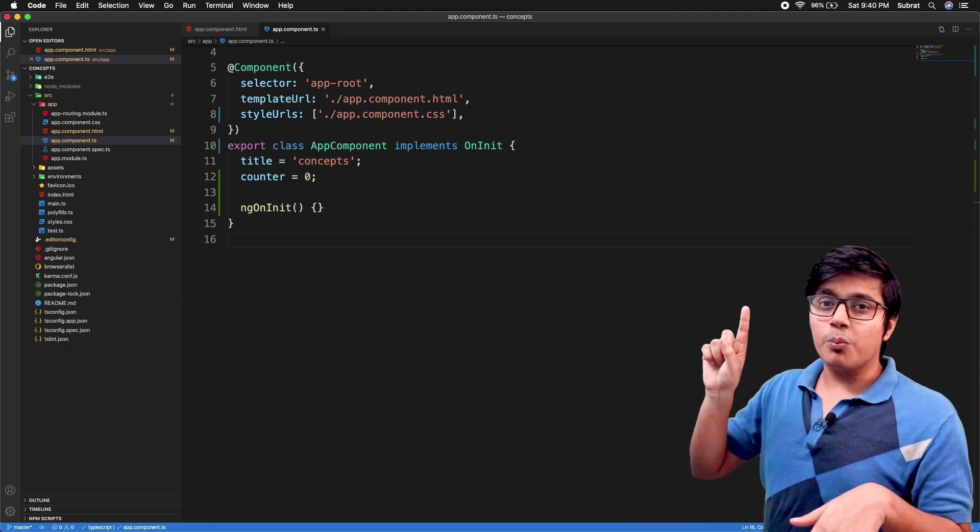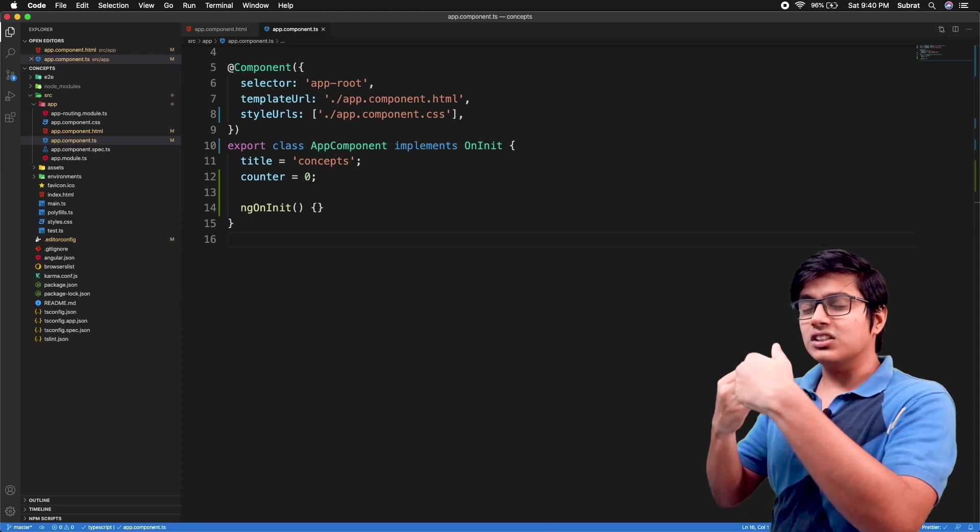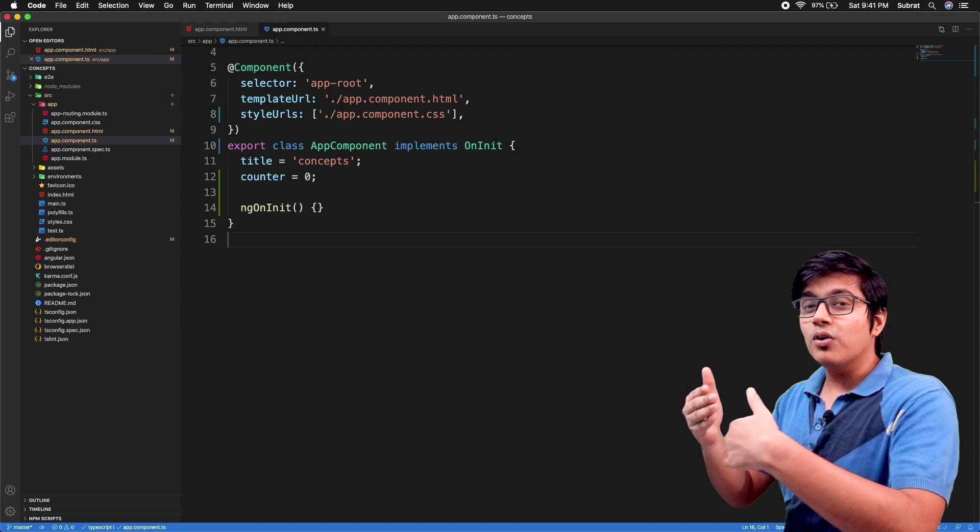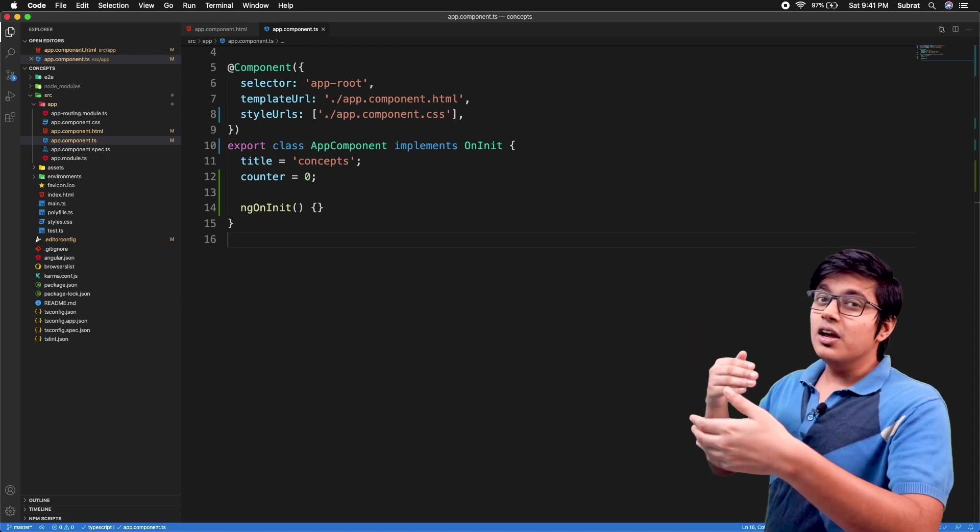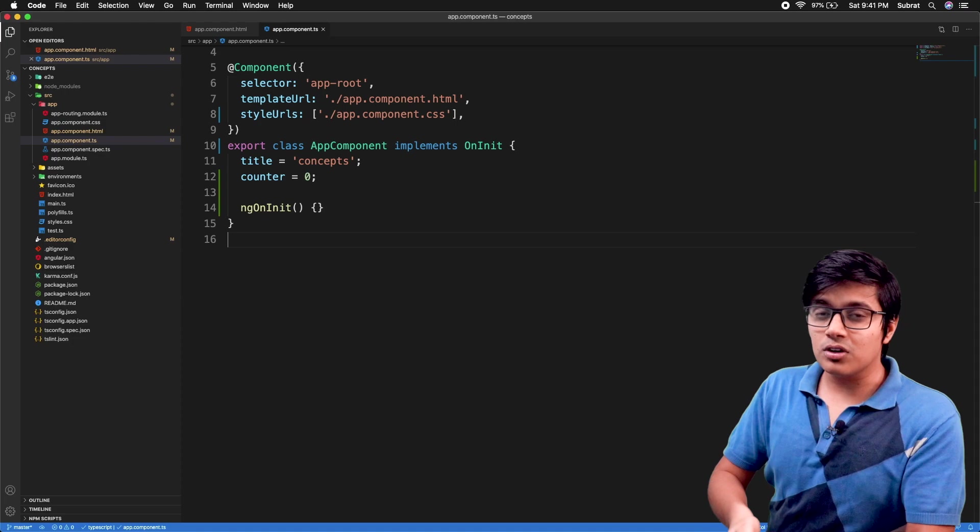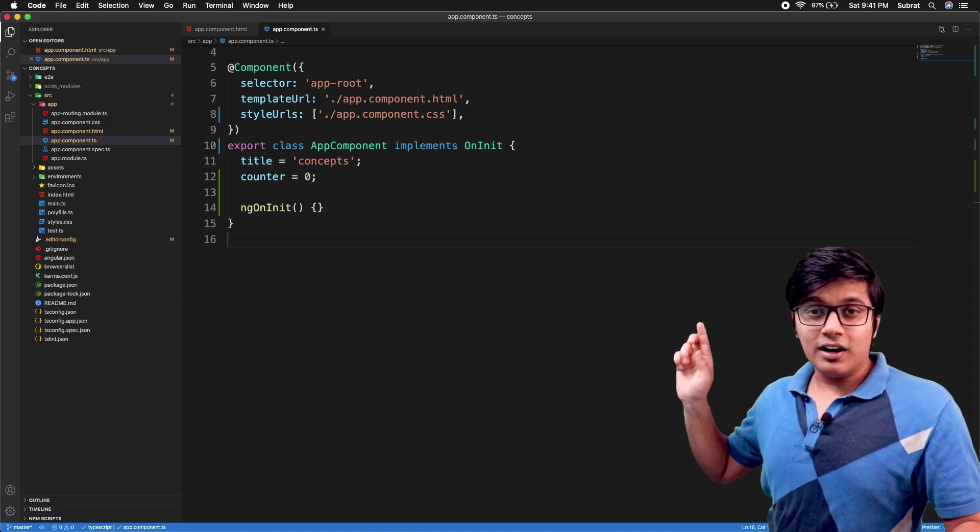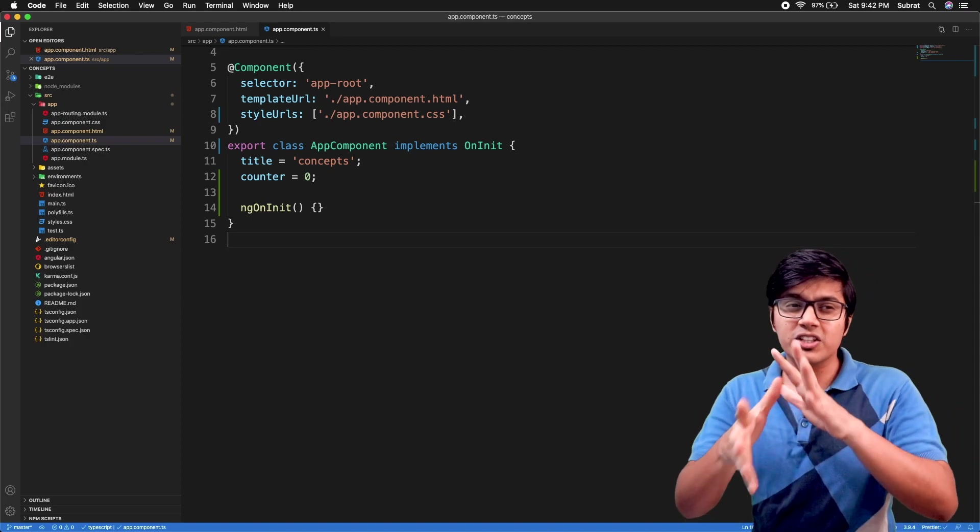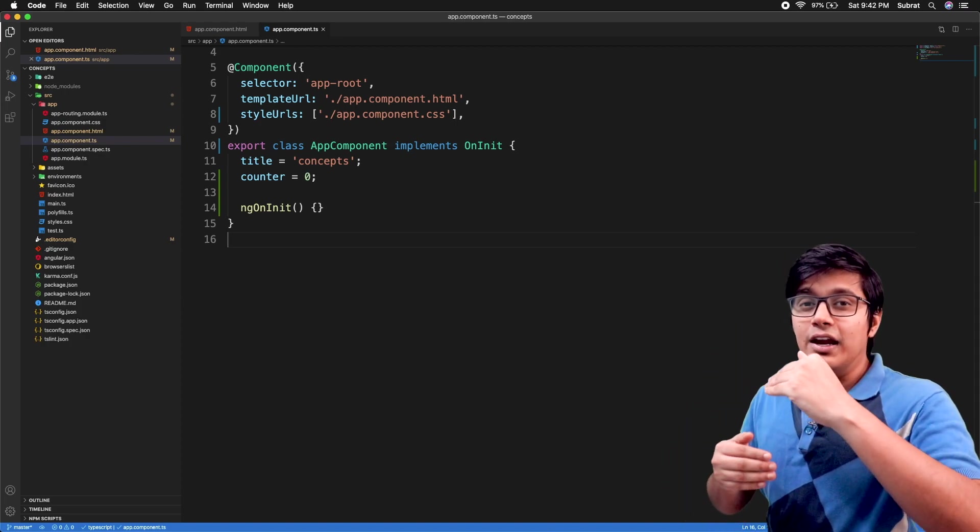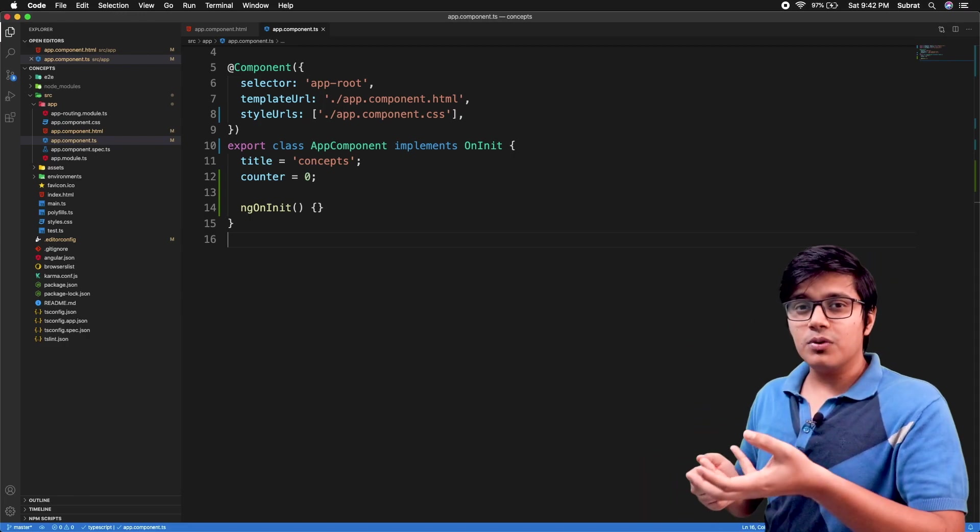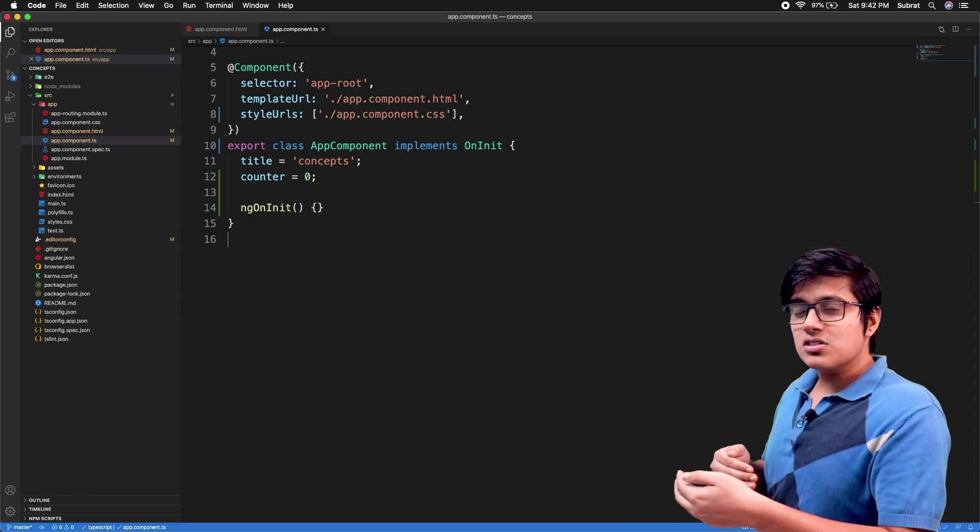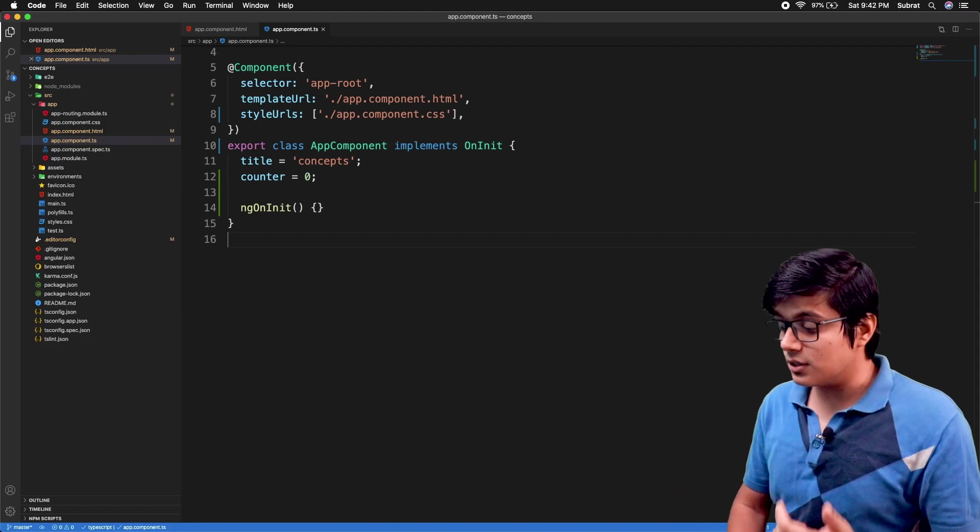So this is what basically switchMap is. Whenever you're pressing the bell, it will execute or subscribe to your observable. But if you press it again before that got finished, it will cancel the previous one and re-execute the new subscription. That's why ding ding ding ding dong. In conceptual terms, it will resubscribe your observable by cancelling the previous subscription.